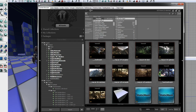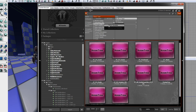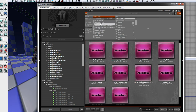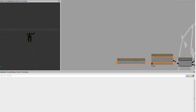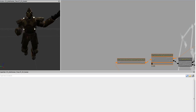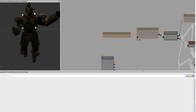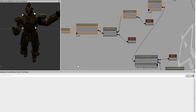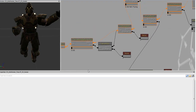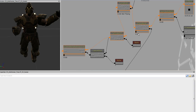Finally, we have animation trees, or anim trees. These aren't in the content browser favorites list by default, so I like to add them. An anim tree basically provides controls and constraints for morphing skeletal meshes and blending animations.